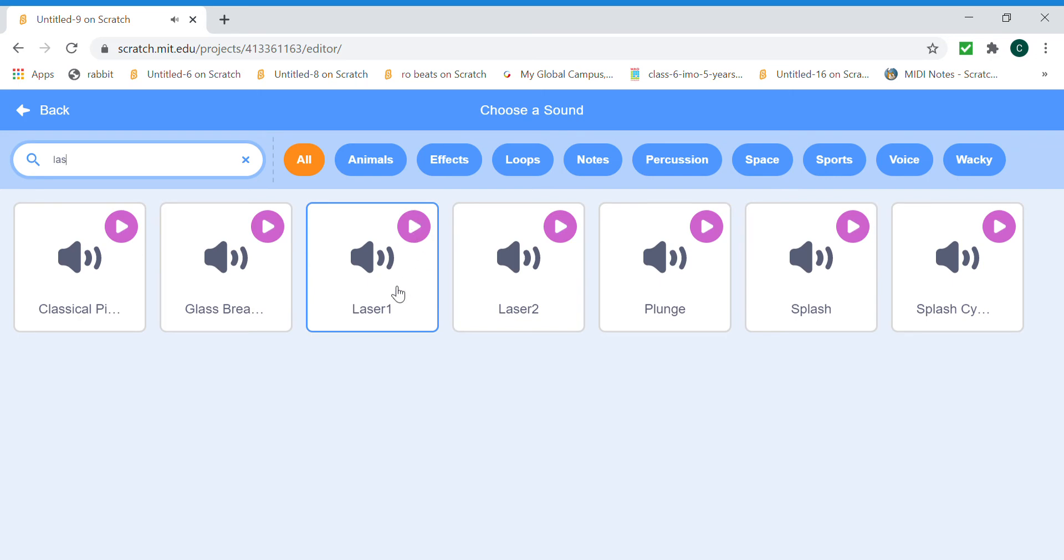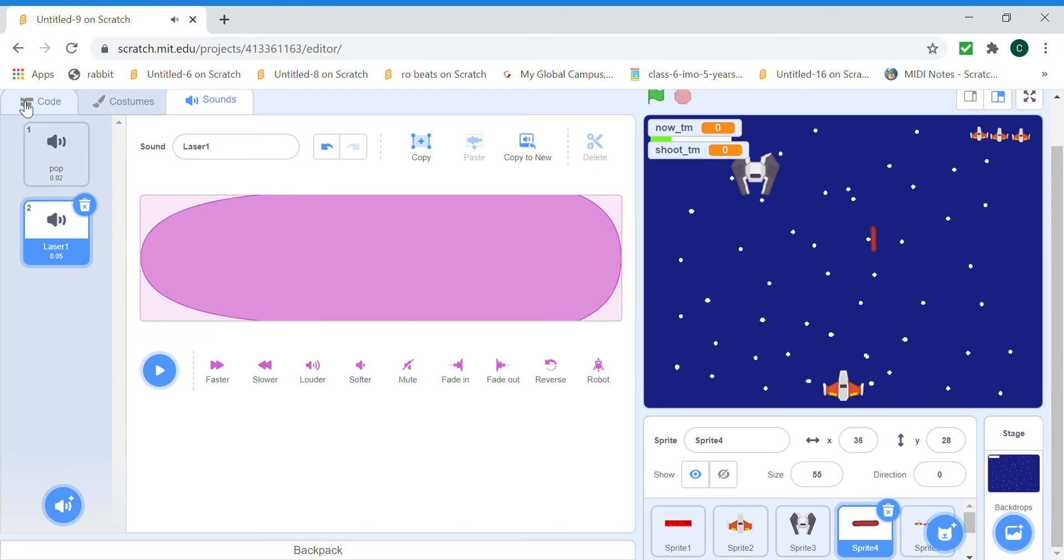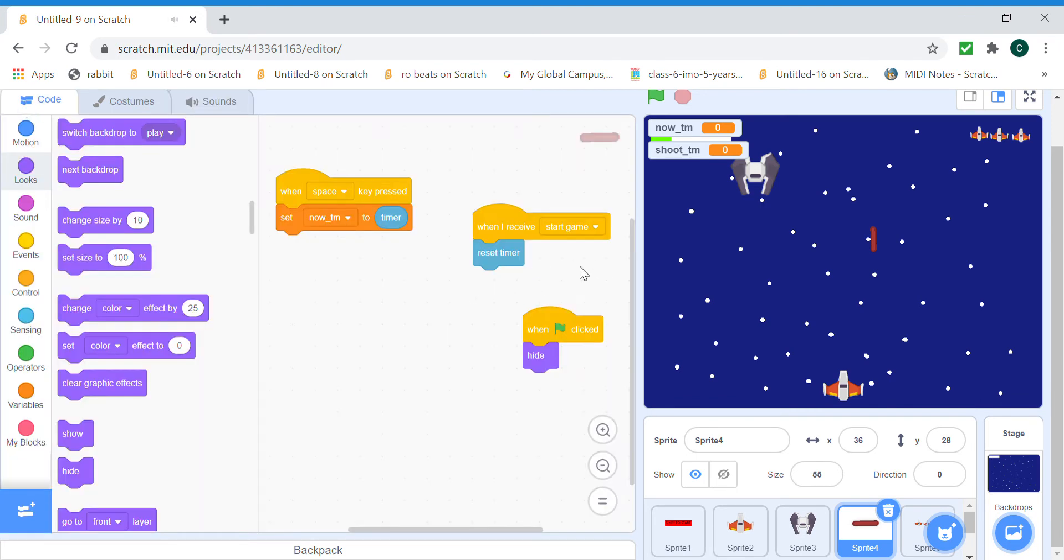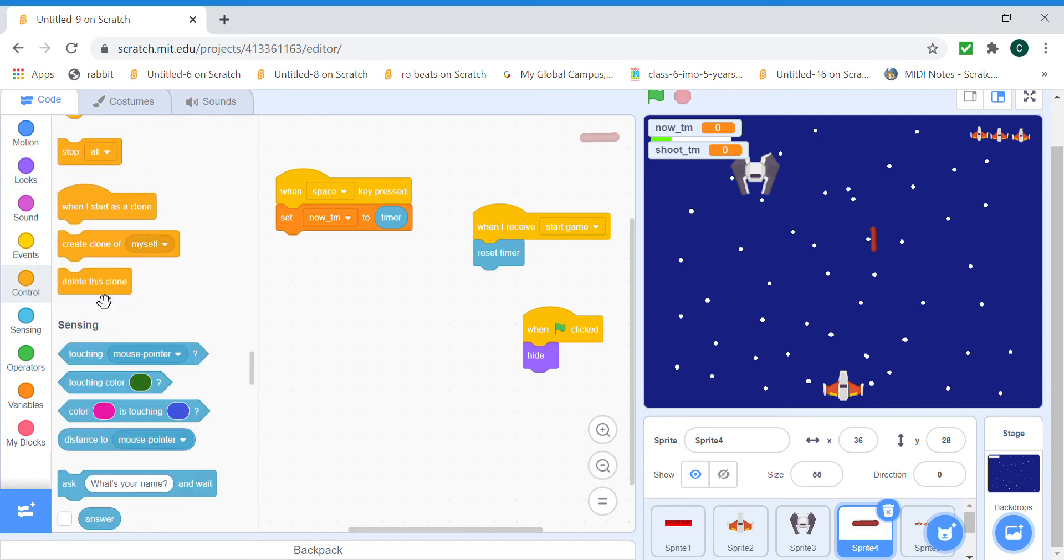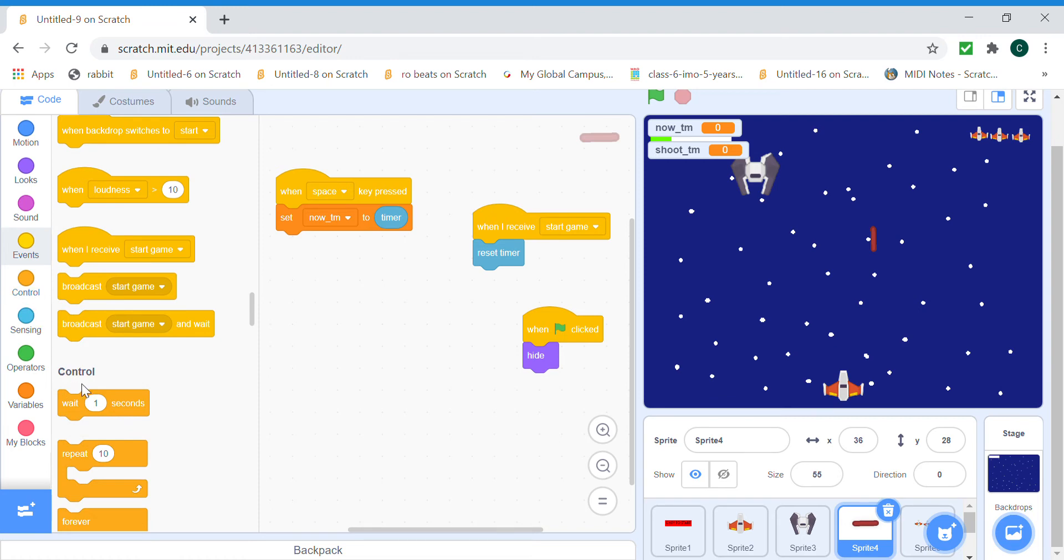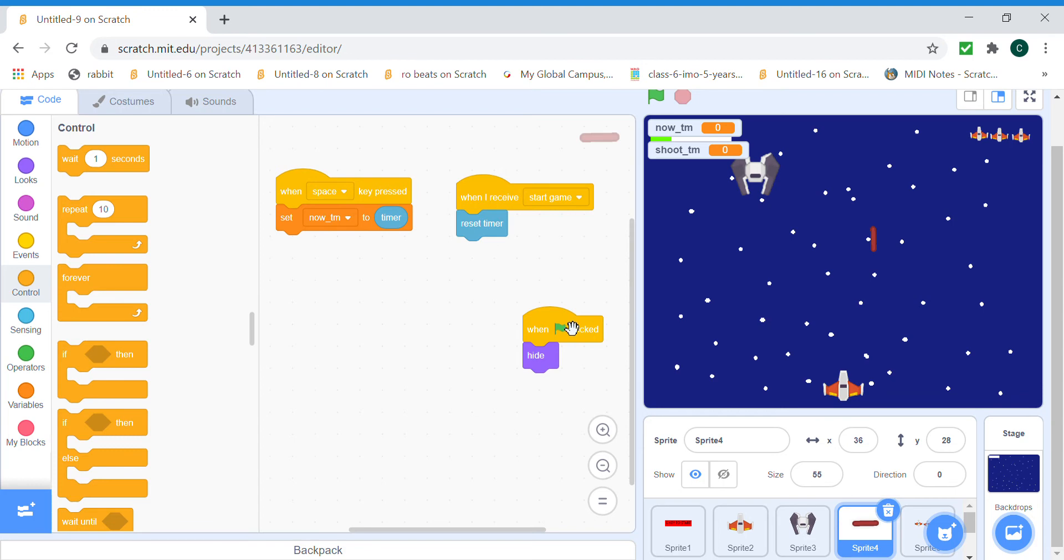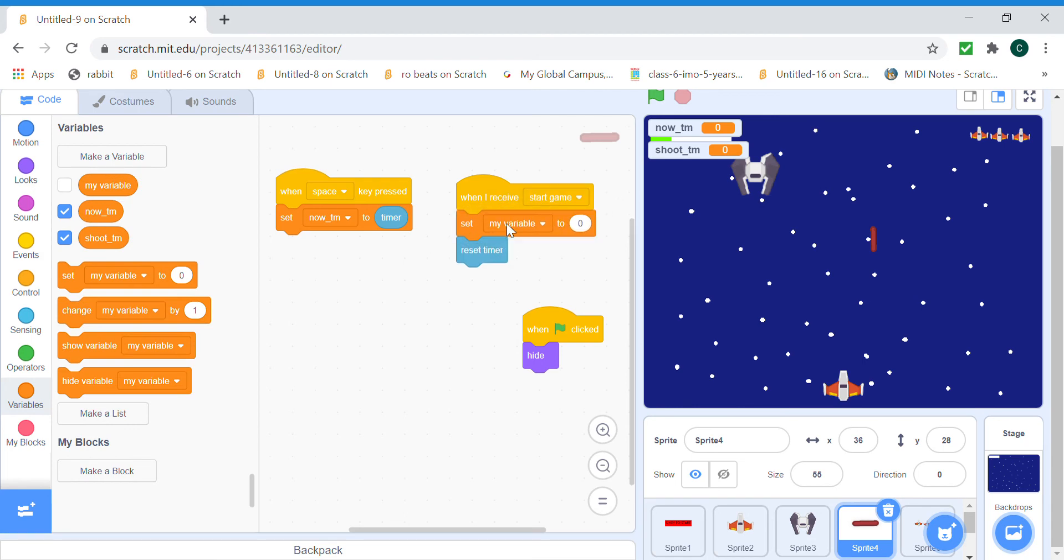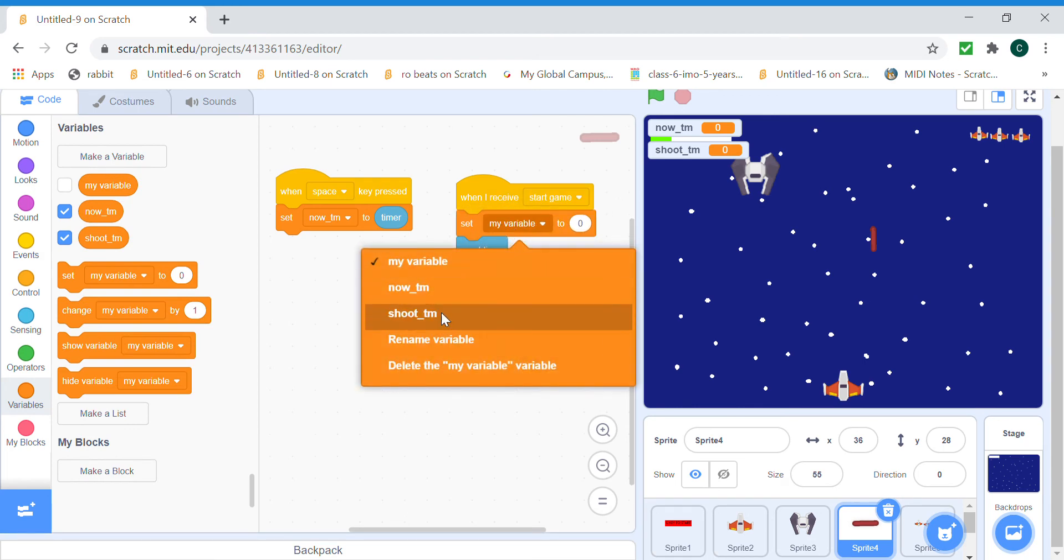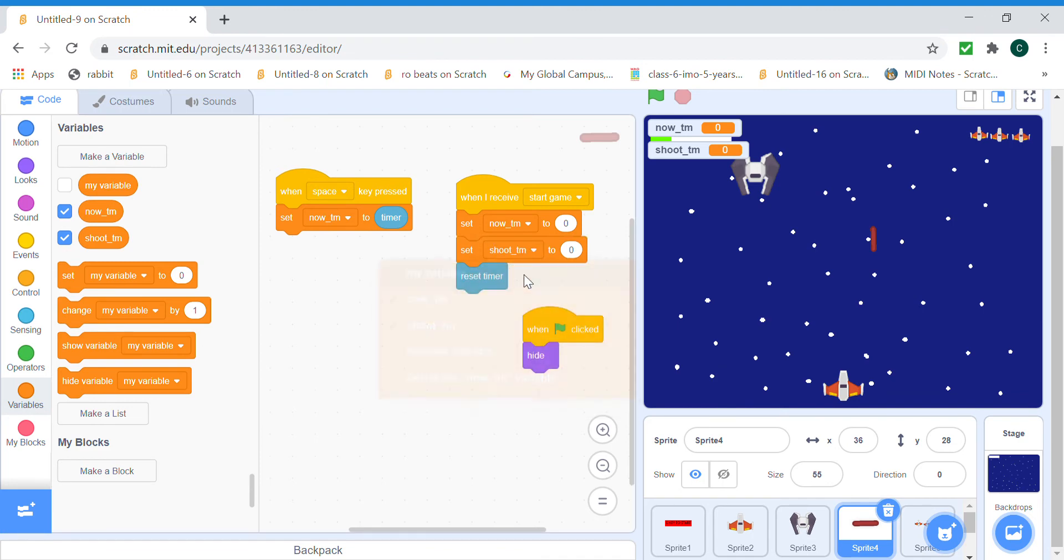I think we can get this, yes. Wait, first we need to actually set the shoot time and now time. Now time is gonna be set to zero when we receive start game. And shoot time we're gonna have to time it properly so that it's not too fast or too slow and also it makes clones at the right time. So we'll just set it to 0.25.